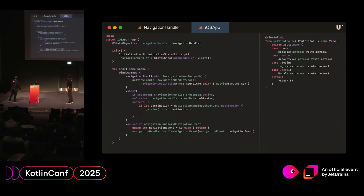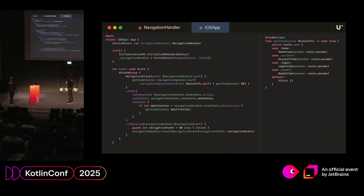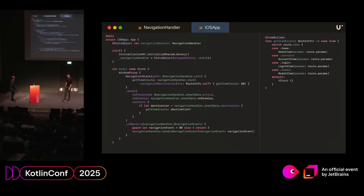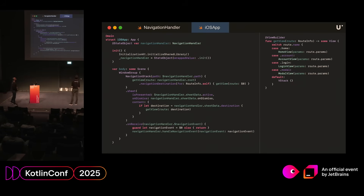This is the actual navigation part that comes from iOS - pretty much the same. We're listening for the navigation coming through, and as you can see in the body, the navigation stack takes the actual route that the navigation handler is receiving as a param and then it gets a view. On the right-hand side, all a view is is pretty much taking the route sent from KMP and mapping it to a SwiftUI view.